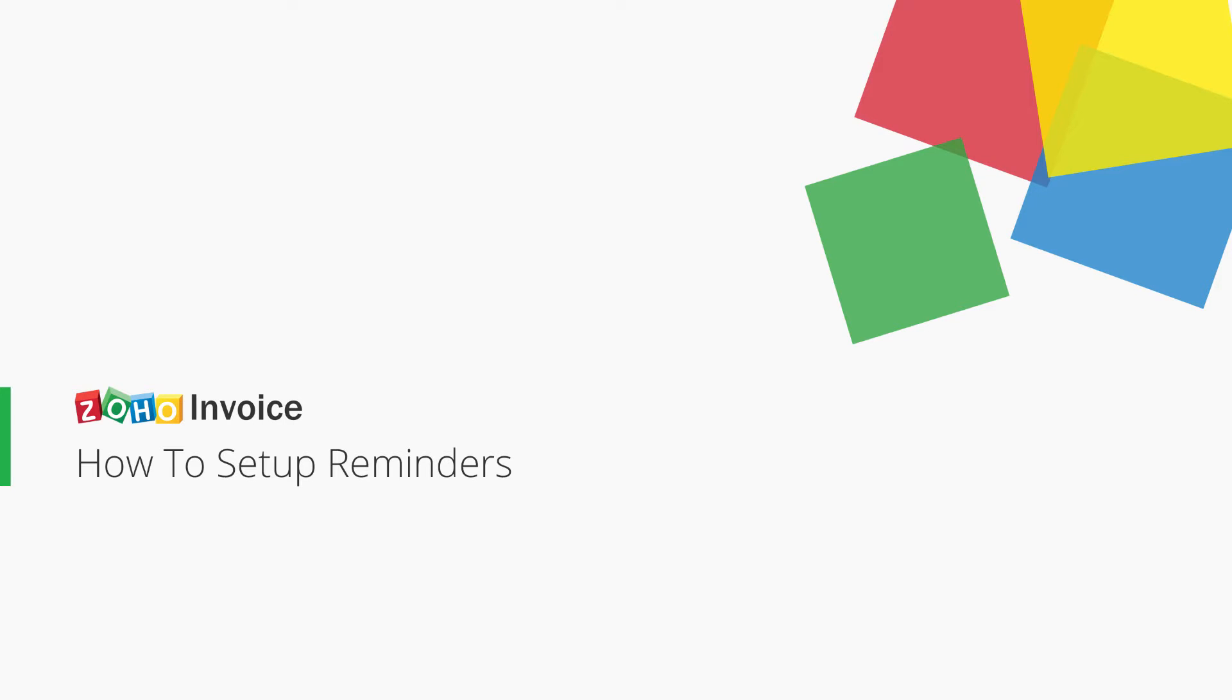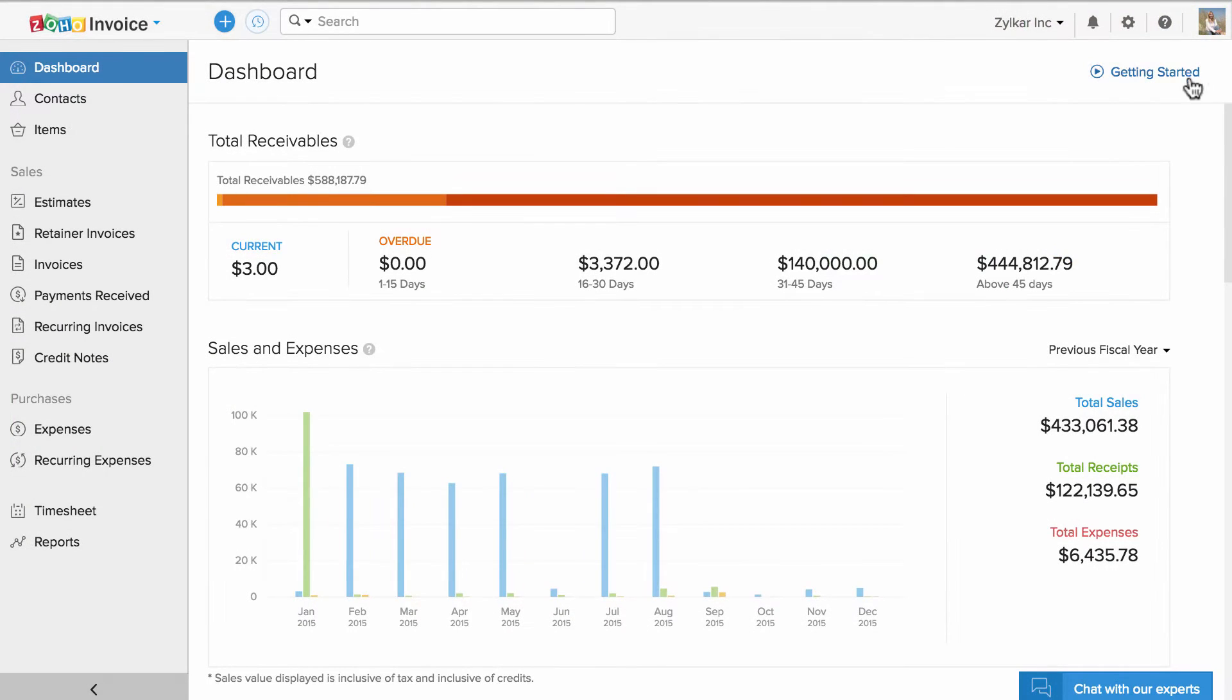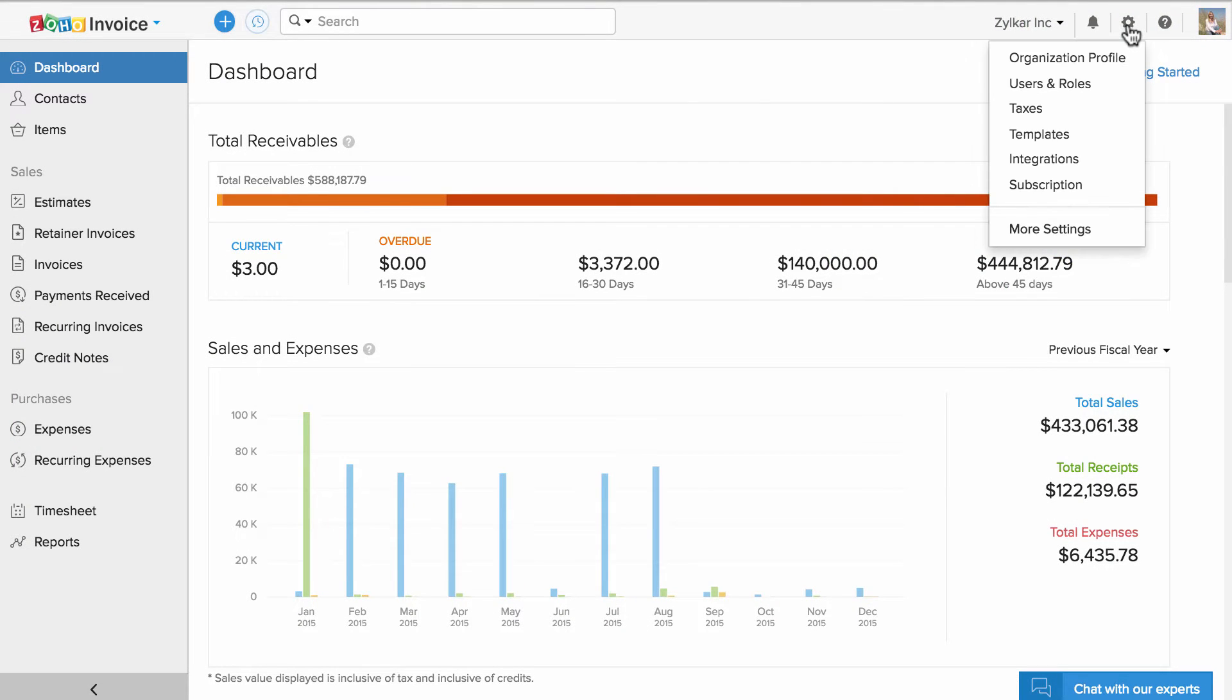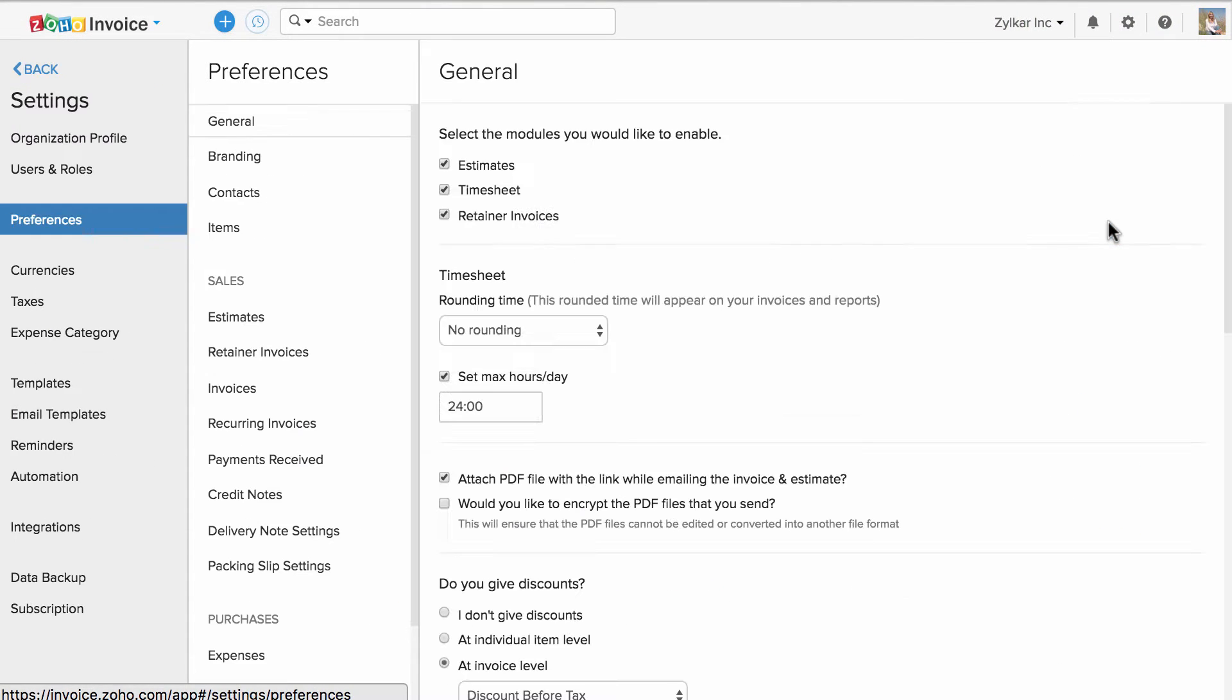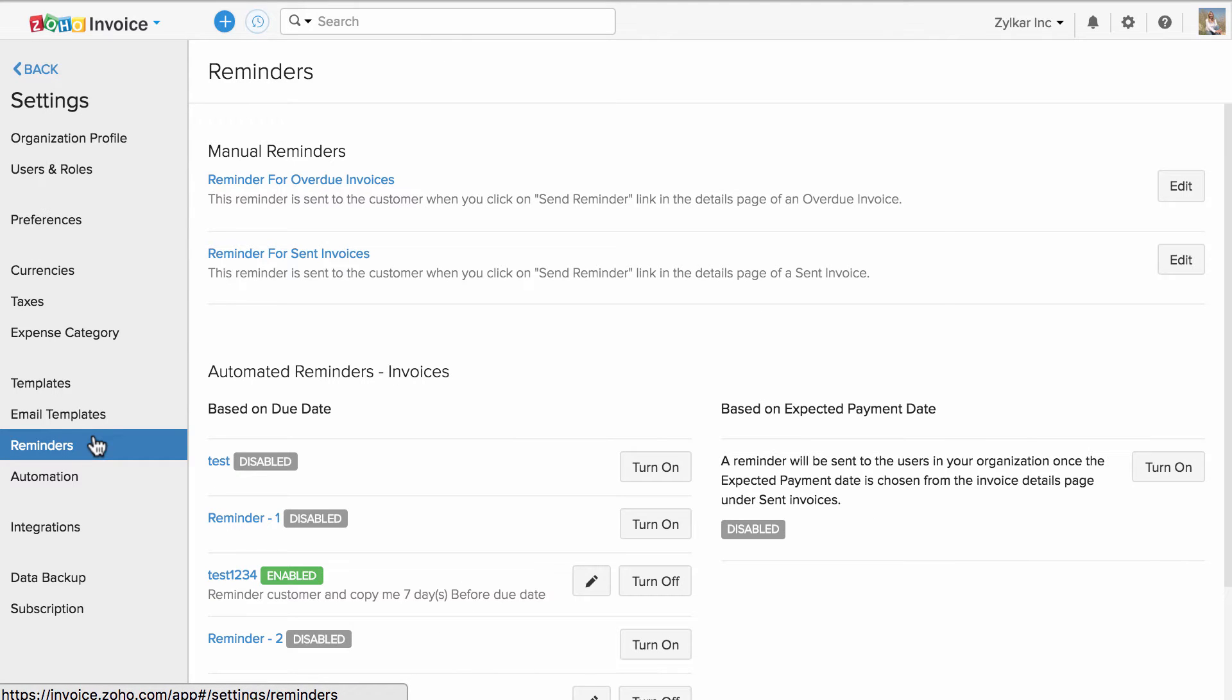Hi, in this video you will learn how to set up reminders inside Zoho Invoice. You can remind you or your customer or both on a specific invoice. Let us head to settings and click on more settings. Choose reminders from the left pane of options.